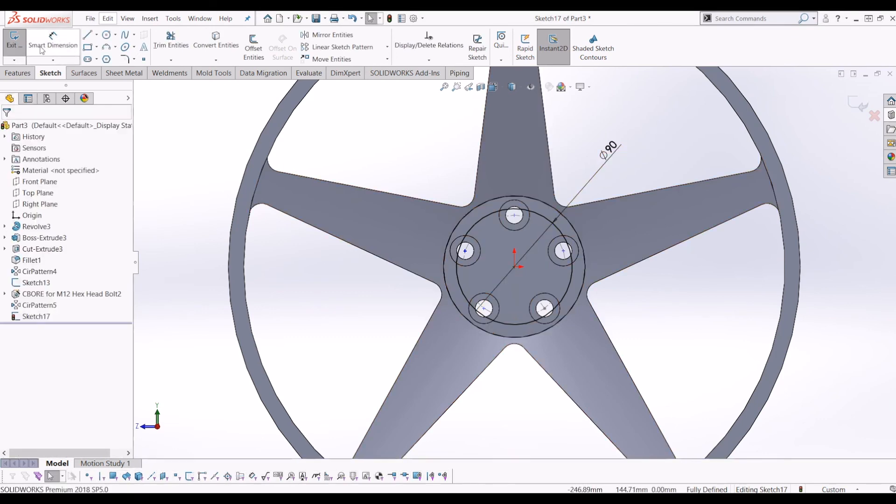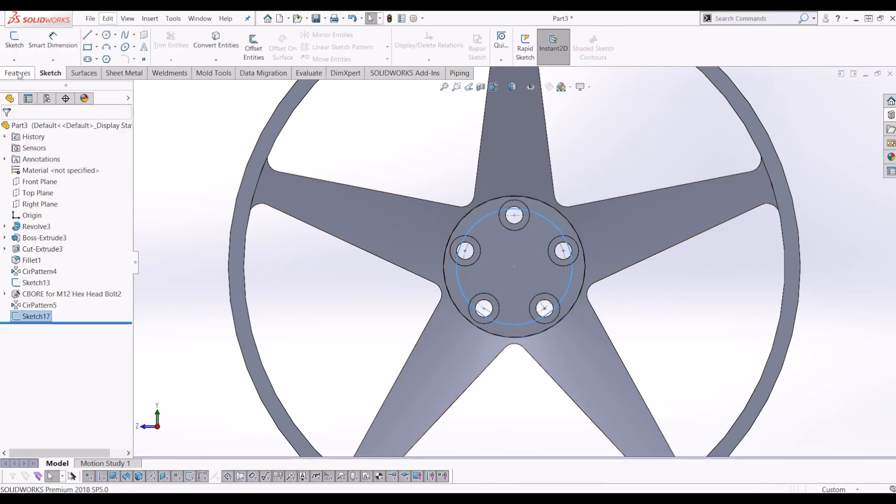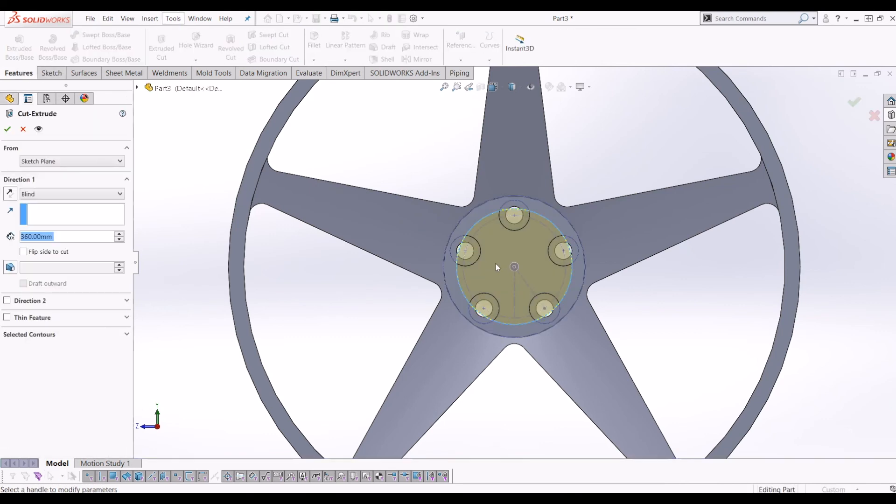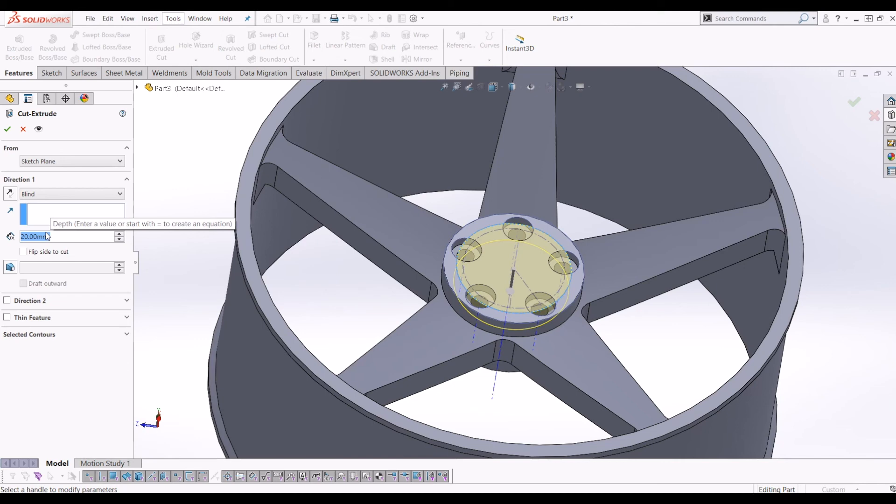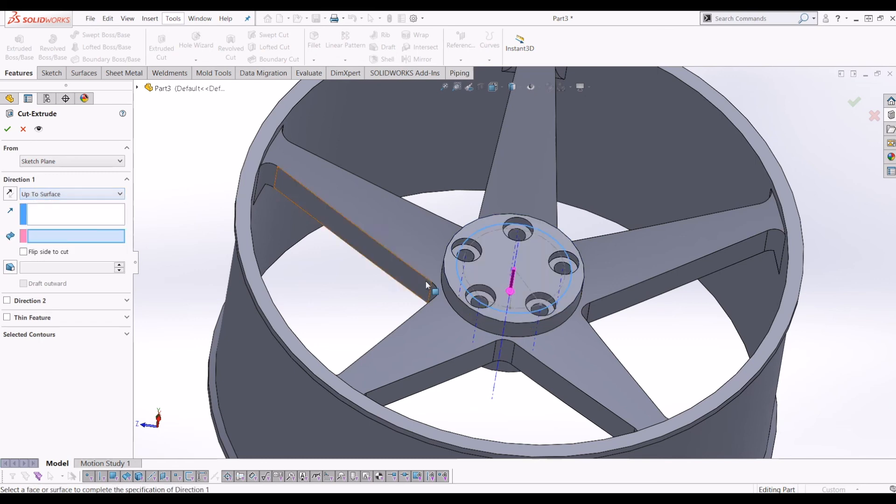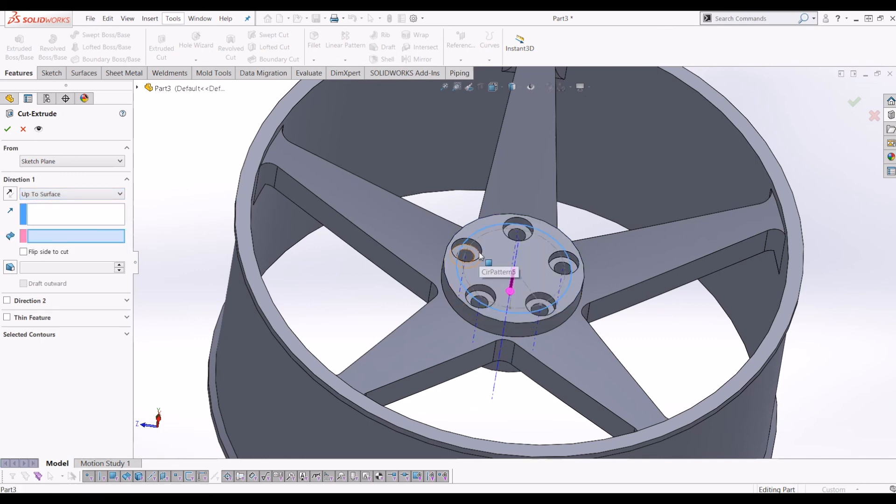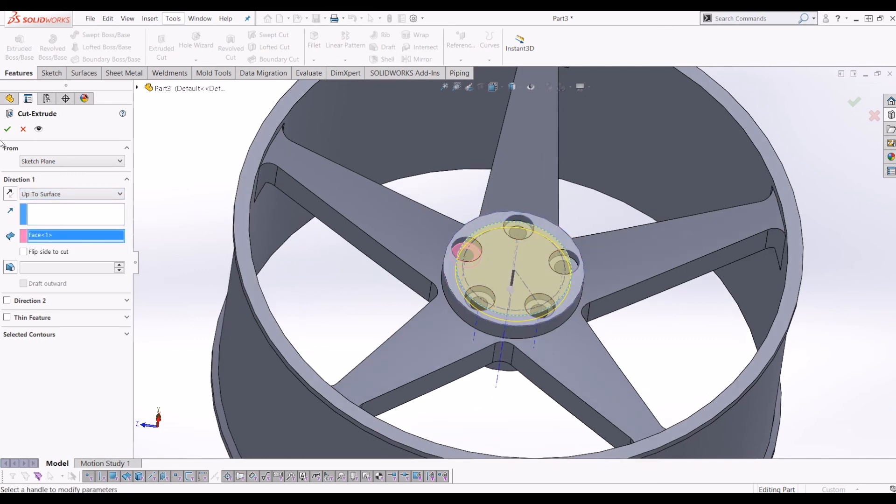And then I'm going to cut that. So go back to extrude cut. Go to 20mm. In fact, let's do it a little bit less than the counterbore. Sorry, the same size as the counterbore. So if I go to direction, go down to up to surface, click the surface of the counterbore.